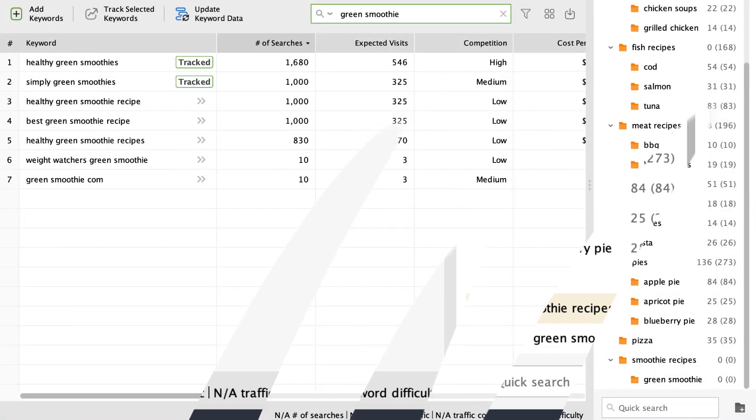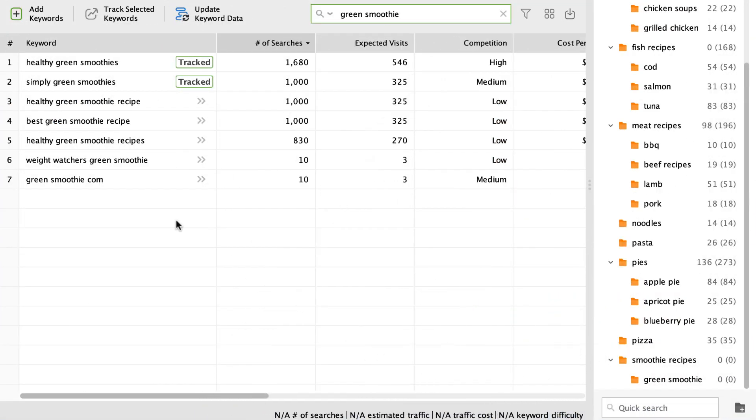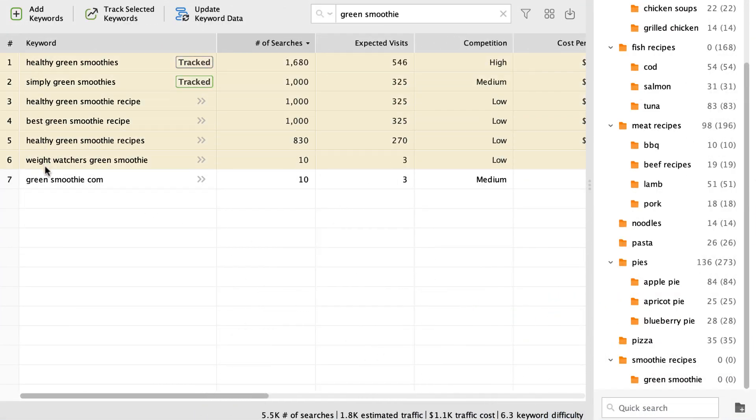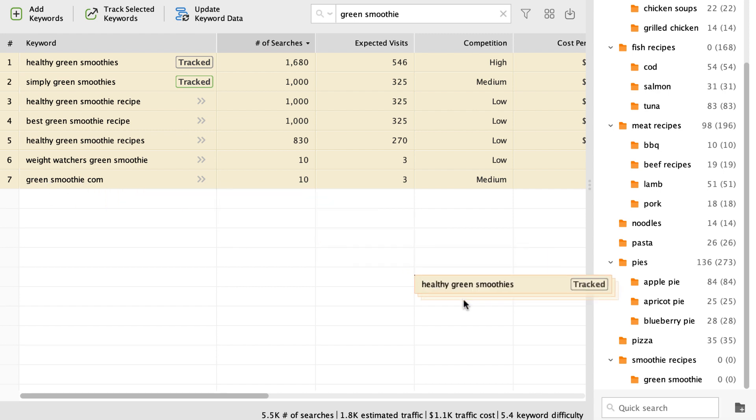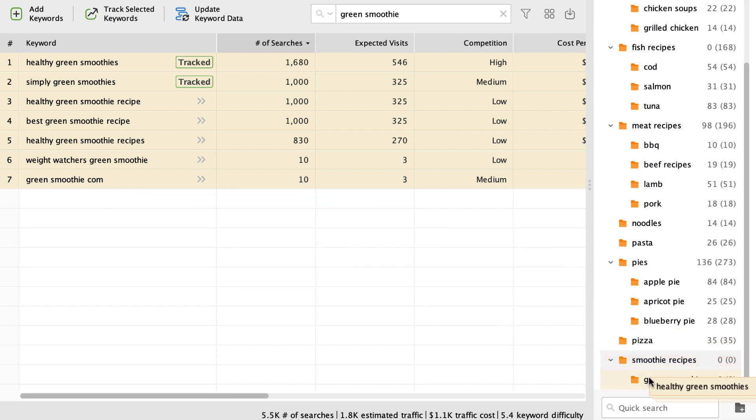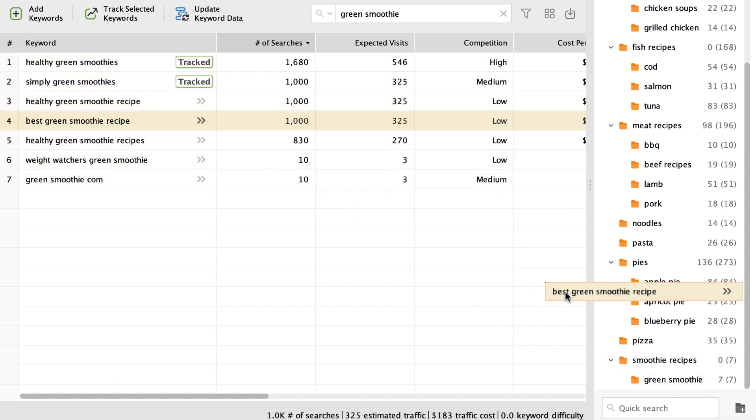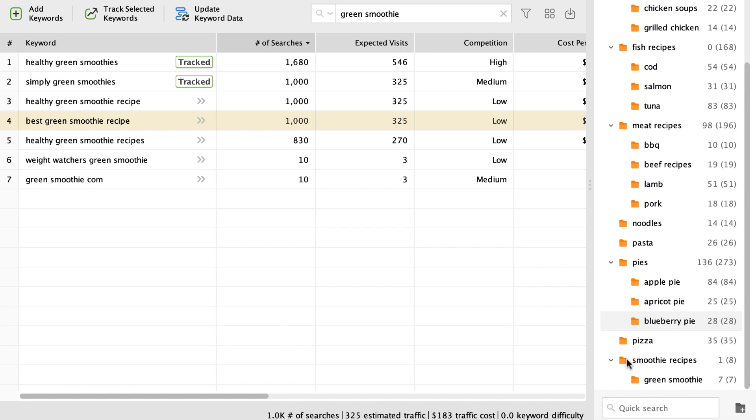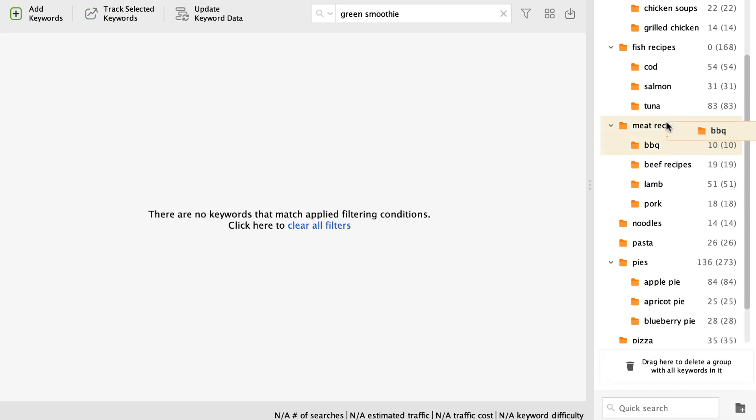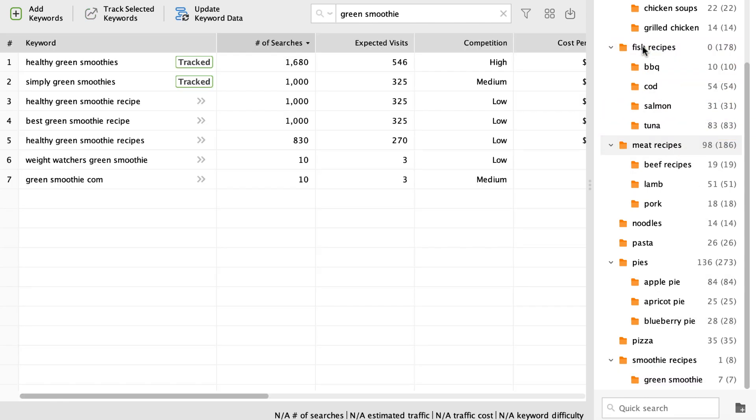To add keywords to a group, select them in the table and use drag-and-drop to move keywords to the required folder. One keyword phrase can belong to several keyword groups. Likewise, you can move subgroups into a different group using drag-and-drop.